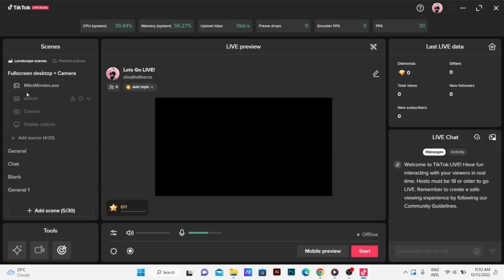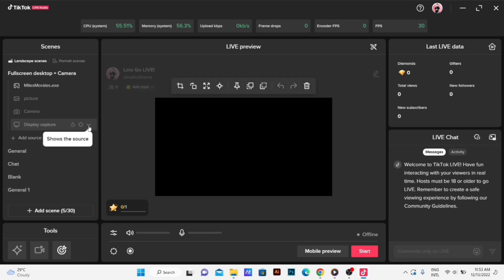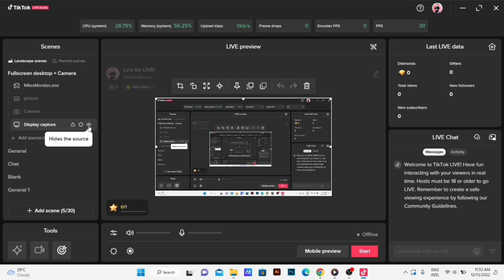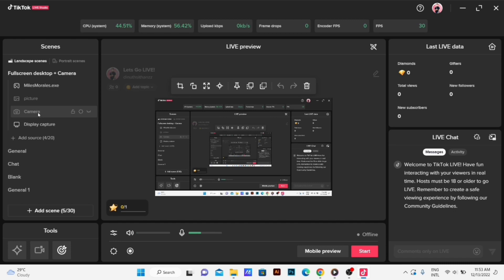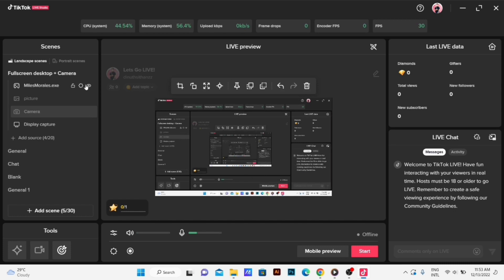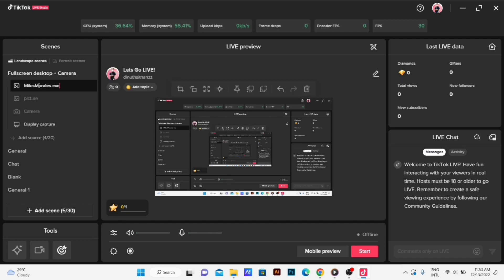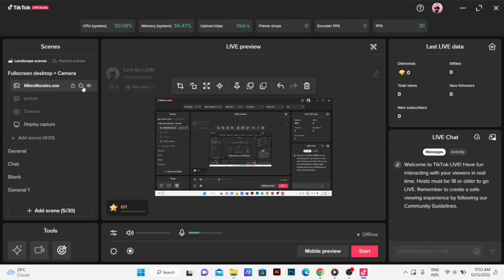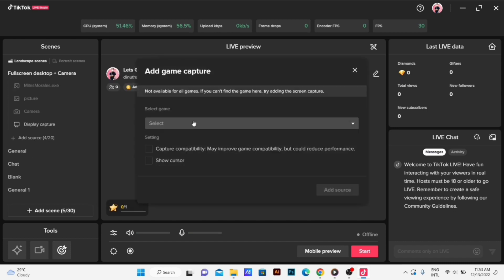Let's use this. Let's use the display capture. Let's install display capture. Let's add the camera. Let's add the game — I will add source and capture the game.